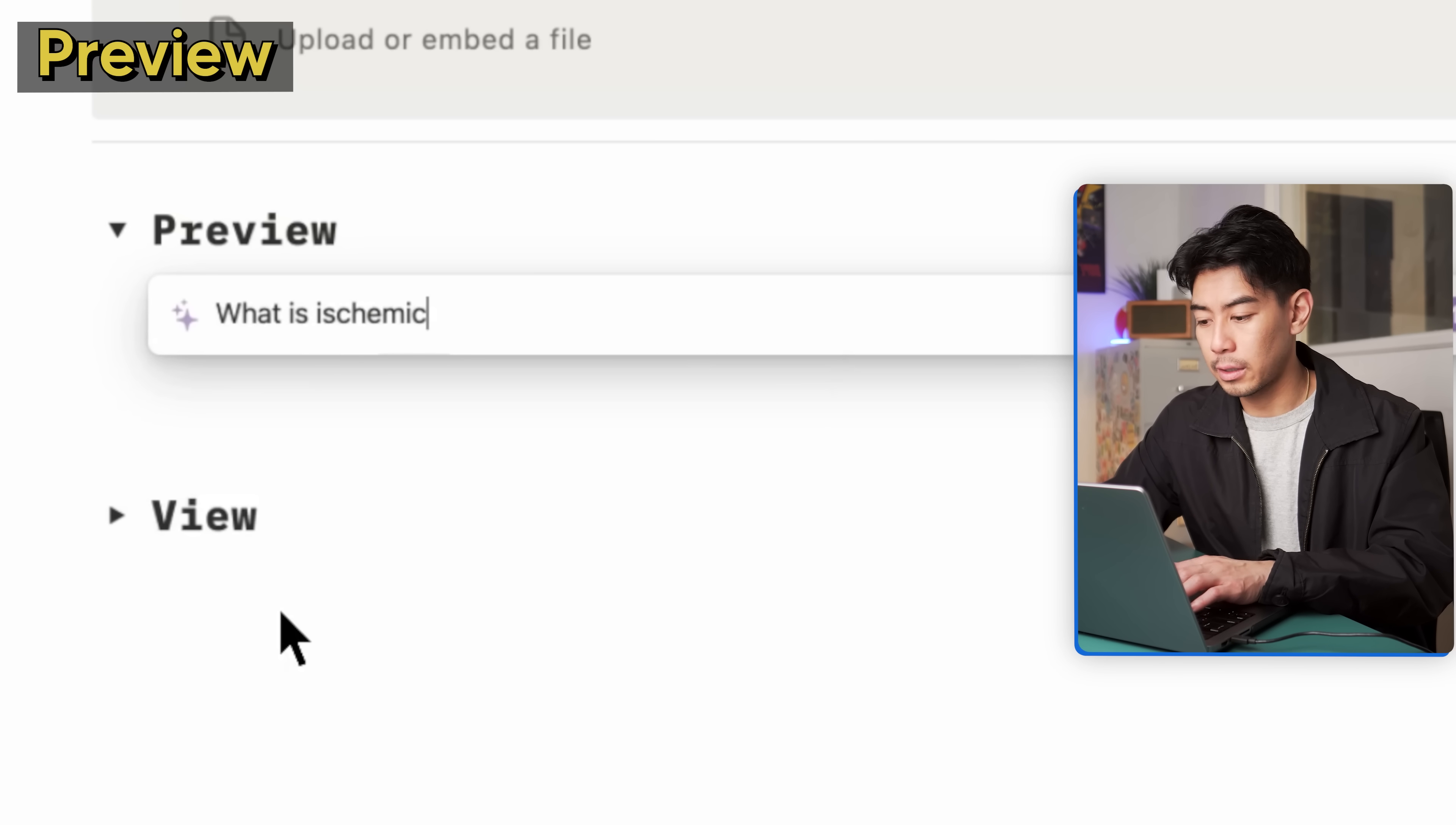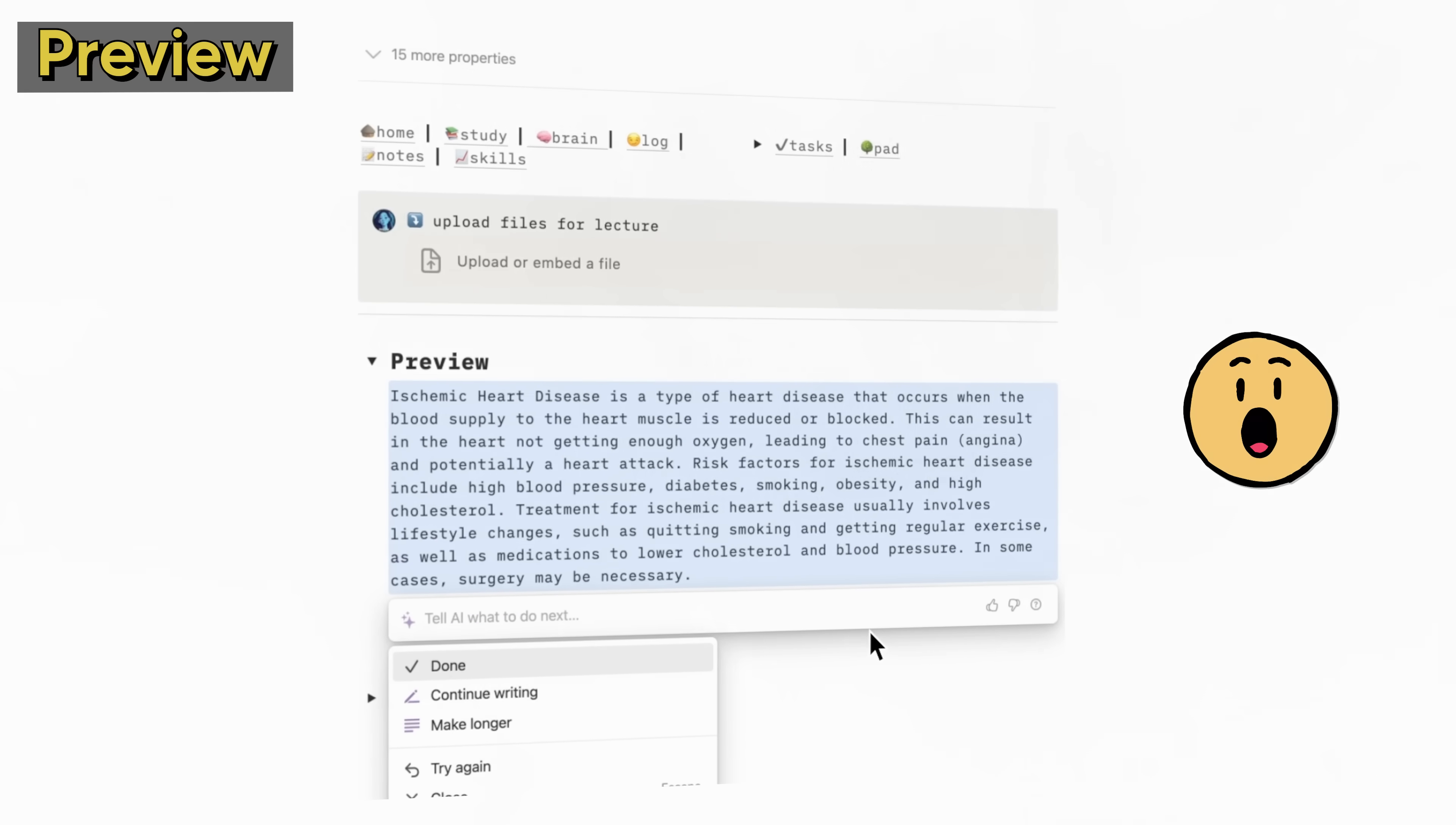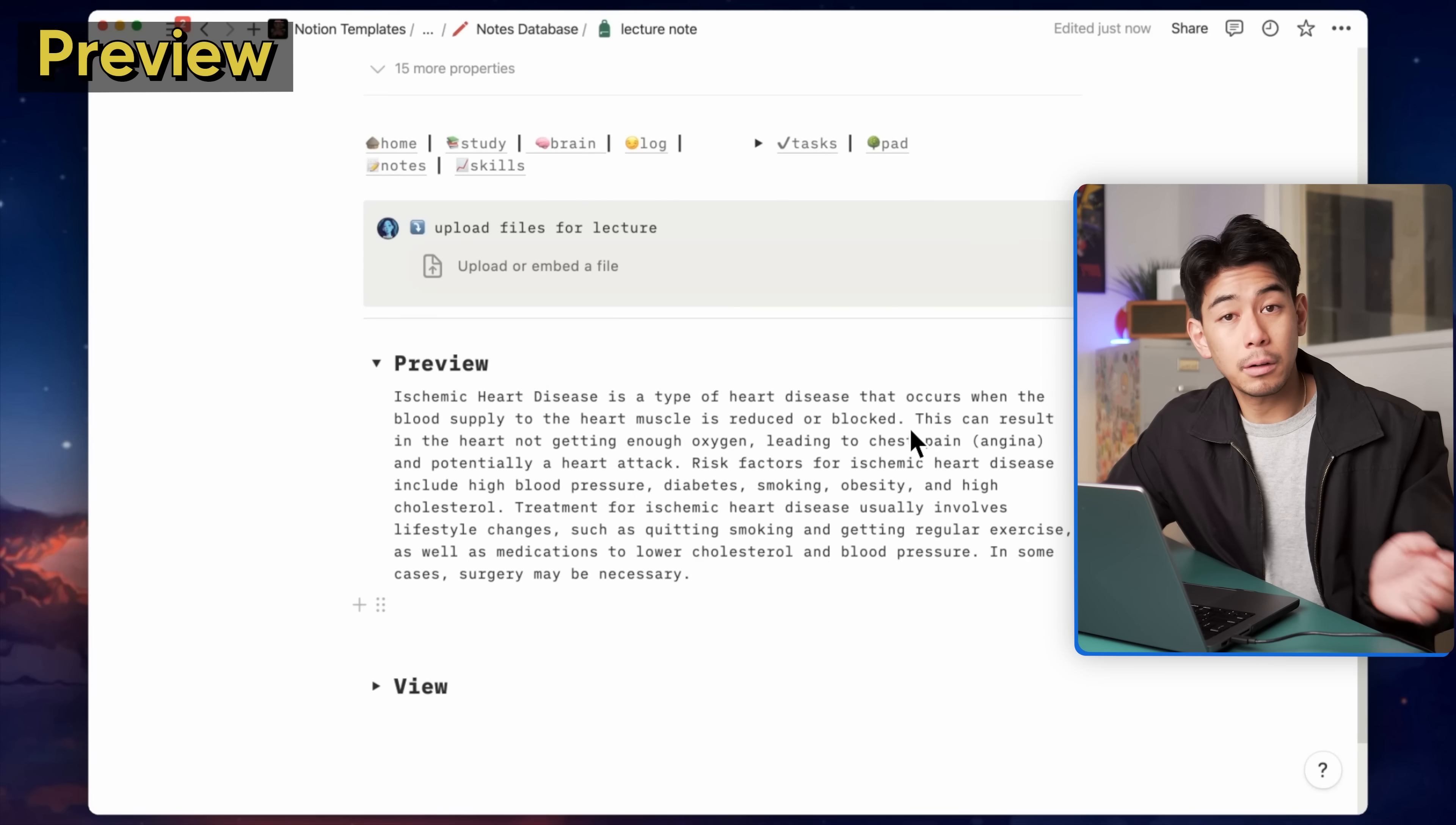Here I can type in any prompt, even in natural language. Since the goal of preview is to just get an overview of the information, I'm going to ask Notion AI to define what is ischemic heart disease. Go ahead and press enter. In a couple seconds, we'll see that AI is generating a quick summary for me about what I typed in. So ischemic heart disease is a type of heart disease that occurs when the blood supply to the heart muscle is reduced or blocked. Pretty spot on. Just a high level summary of what I need to know.